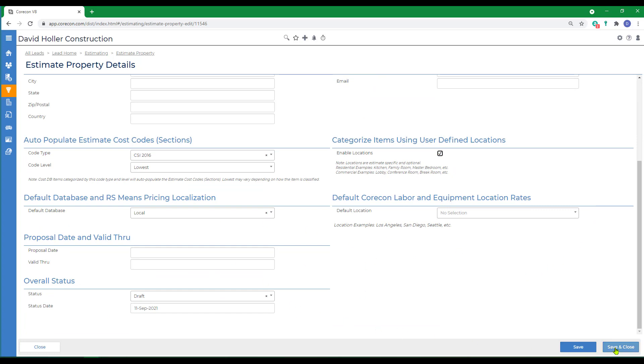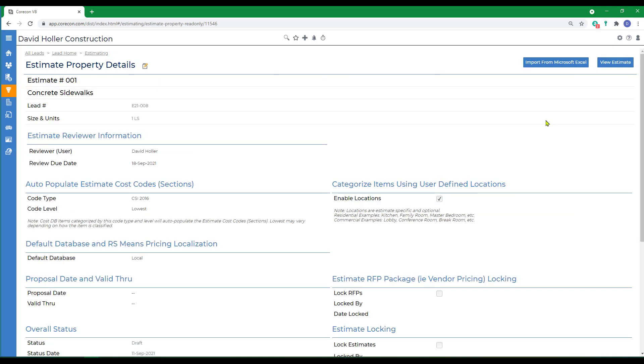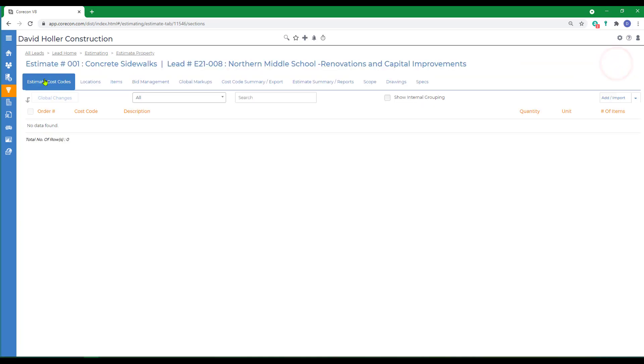Then we'll click save and close. Next step is to view estimate and the first step is to add estimate cost codes and items. We'll do one of each.